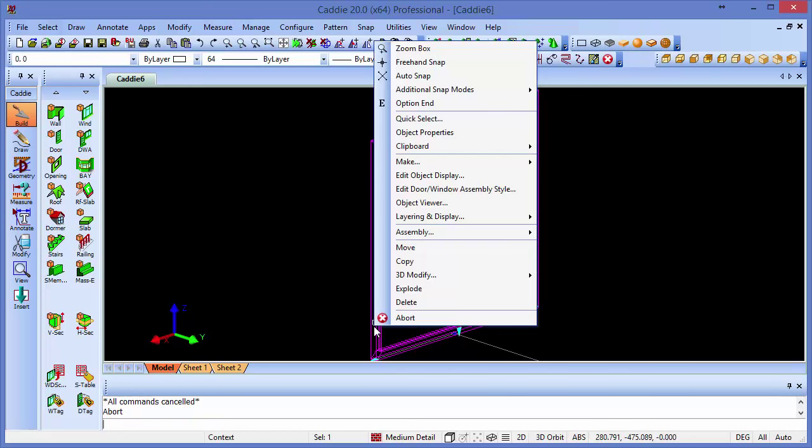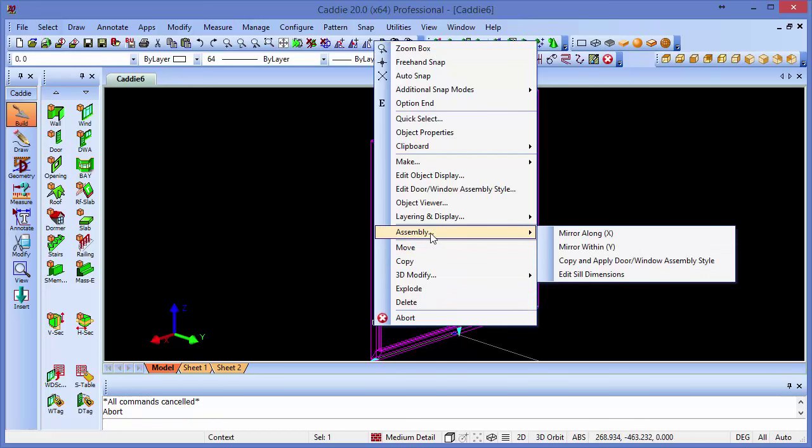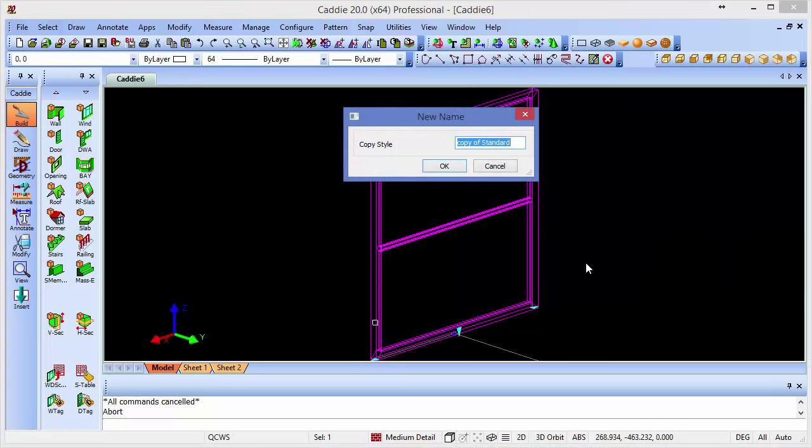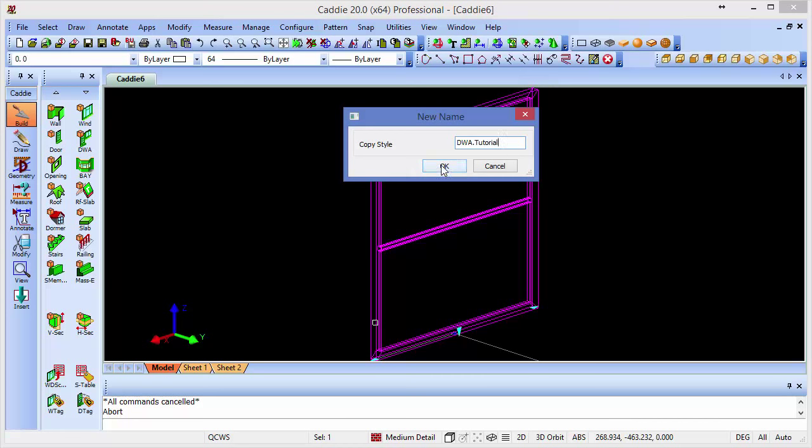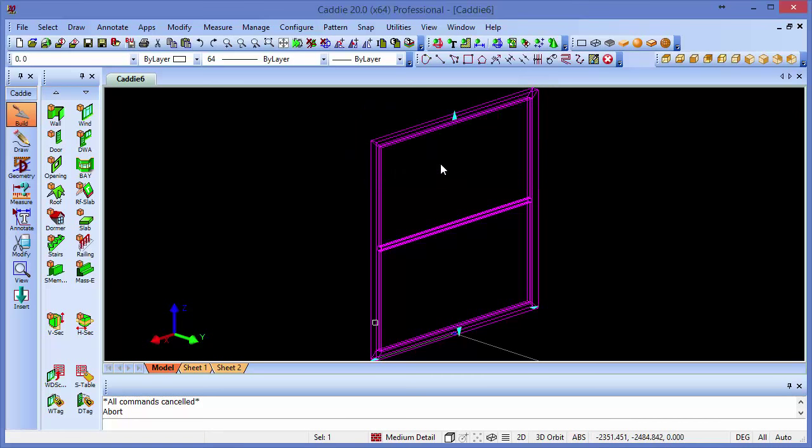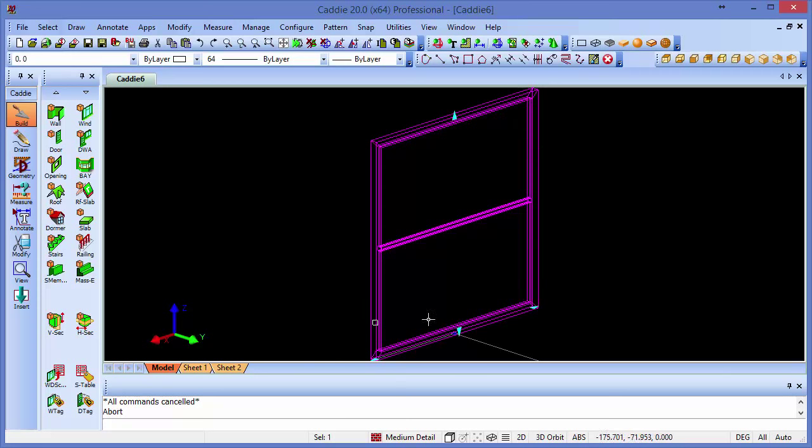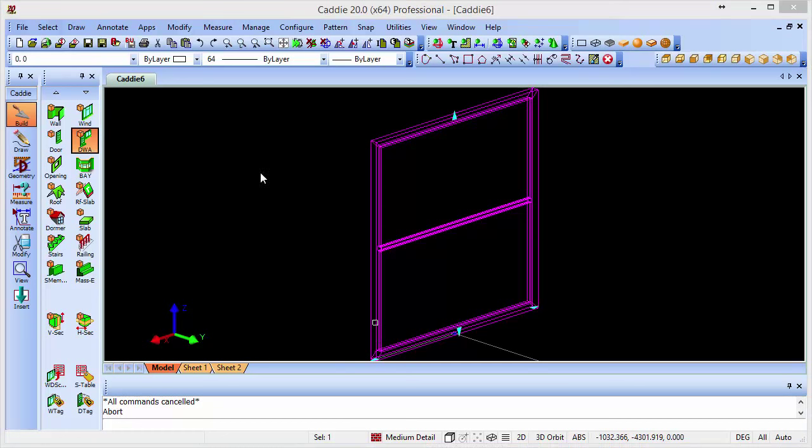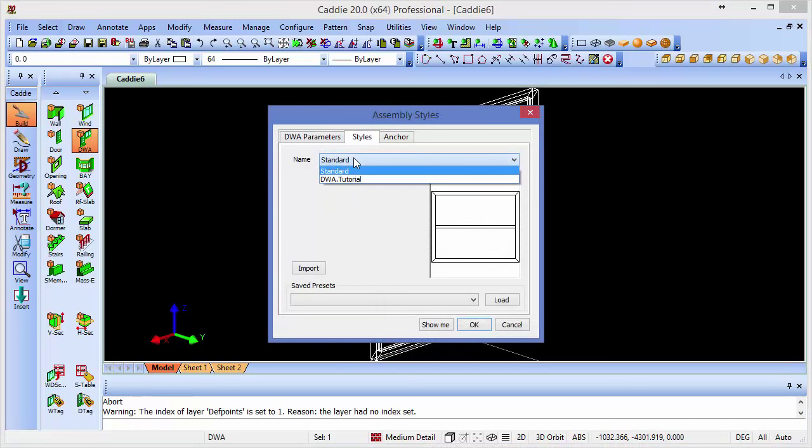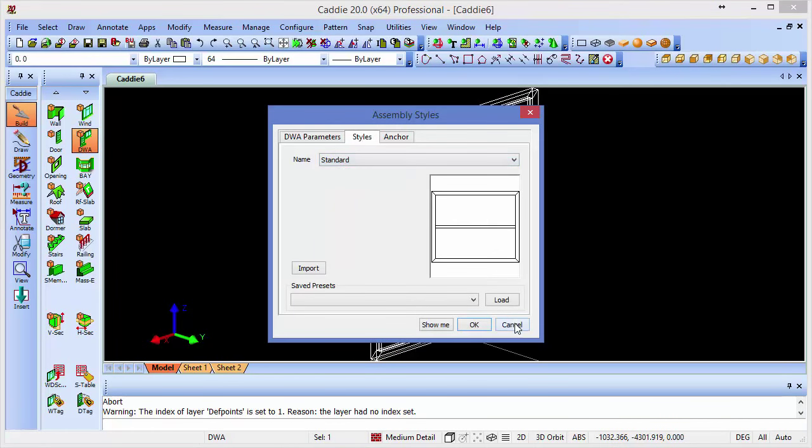From the right-click context-sensitive menu, we'll choose the assembly option. We can copy this DWA and assign it a new name. So here, rather than adopting any naming conventions, I'll simply call it DWA.Tutorial and we'll OK that. So we've now assigned this as DWA.Tutorial within our drawing, so we have two styles within there, and we can see that if we go into the DWA insertion tool here.